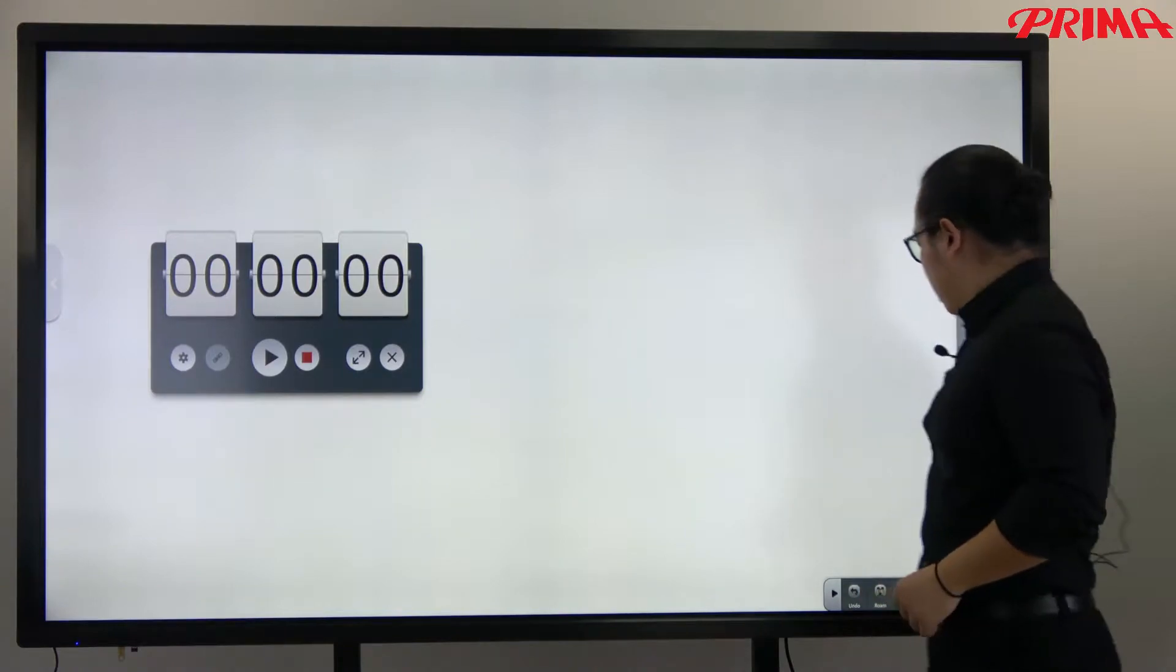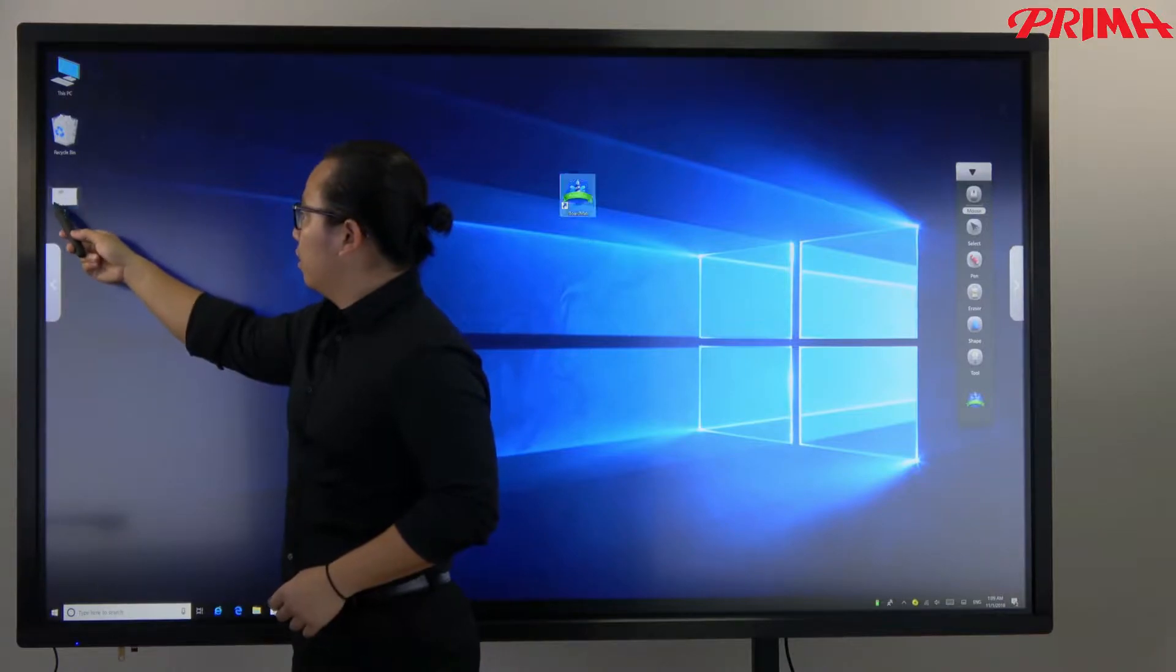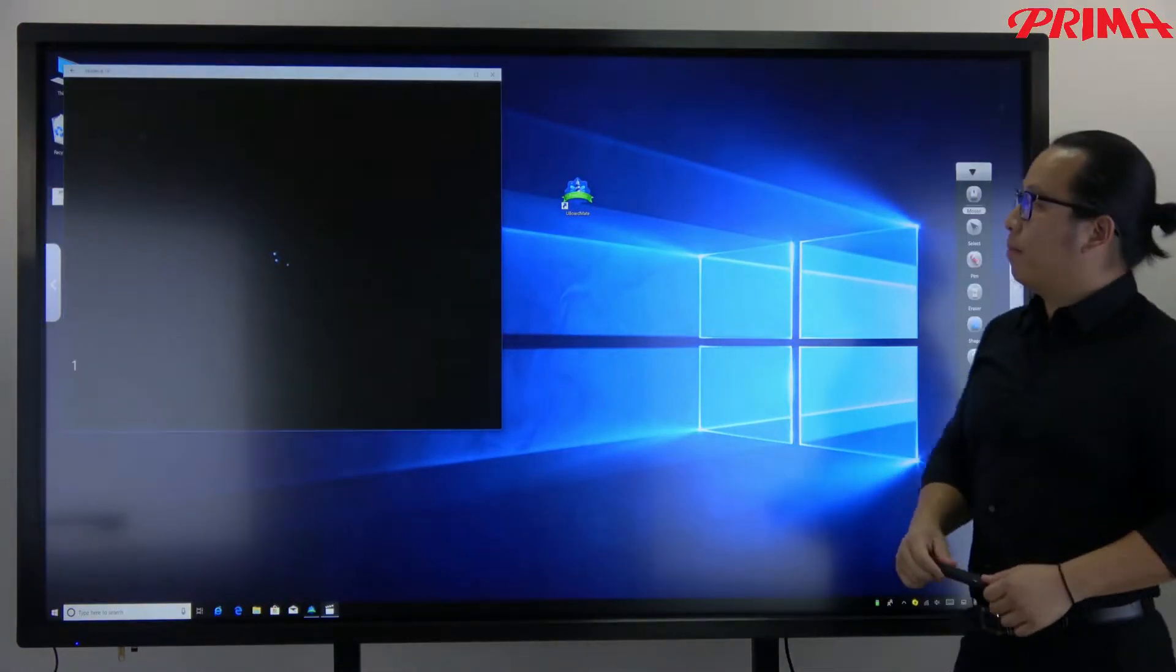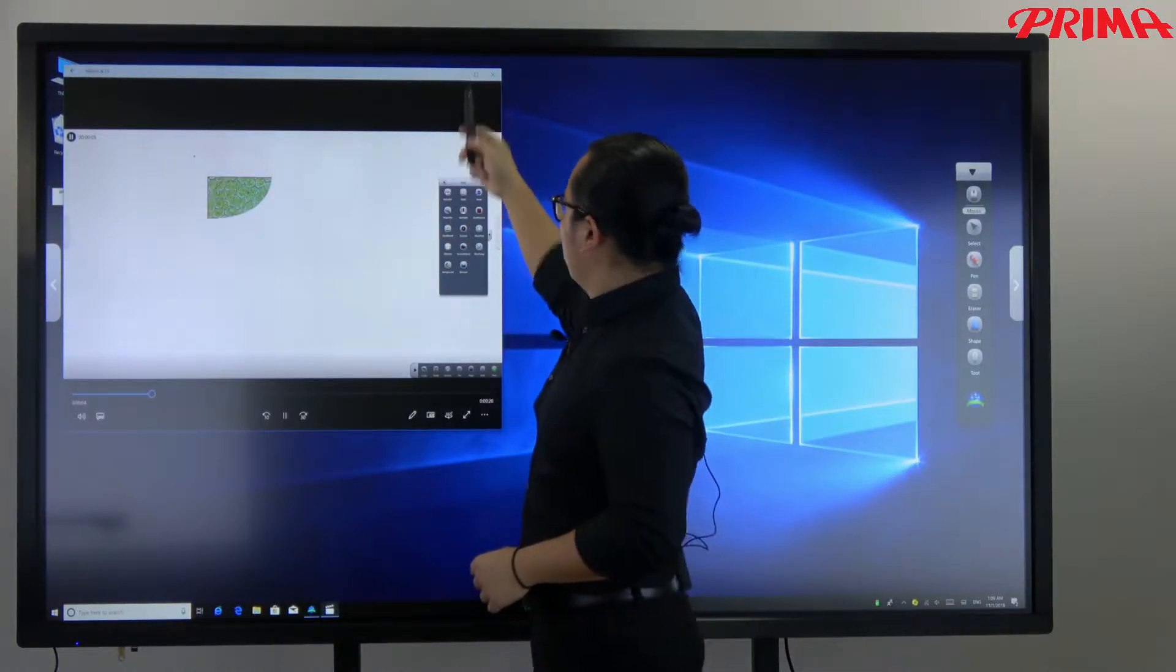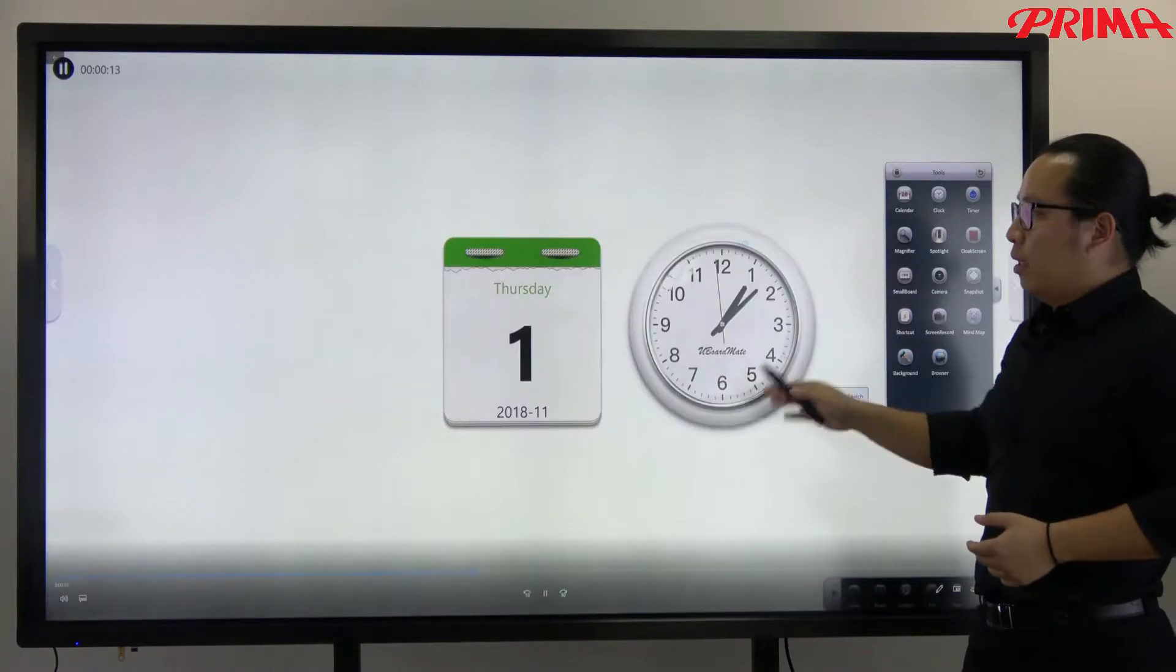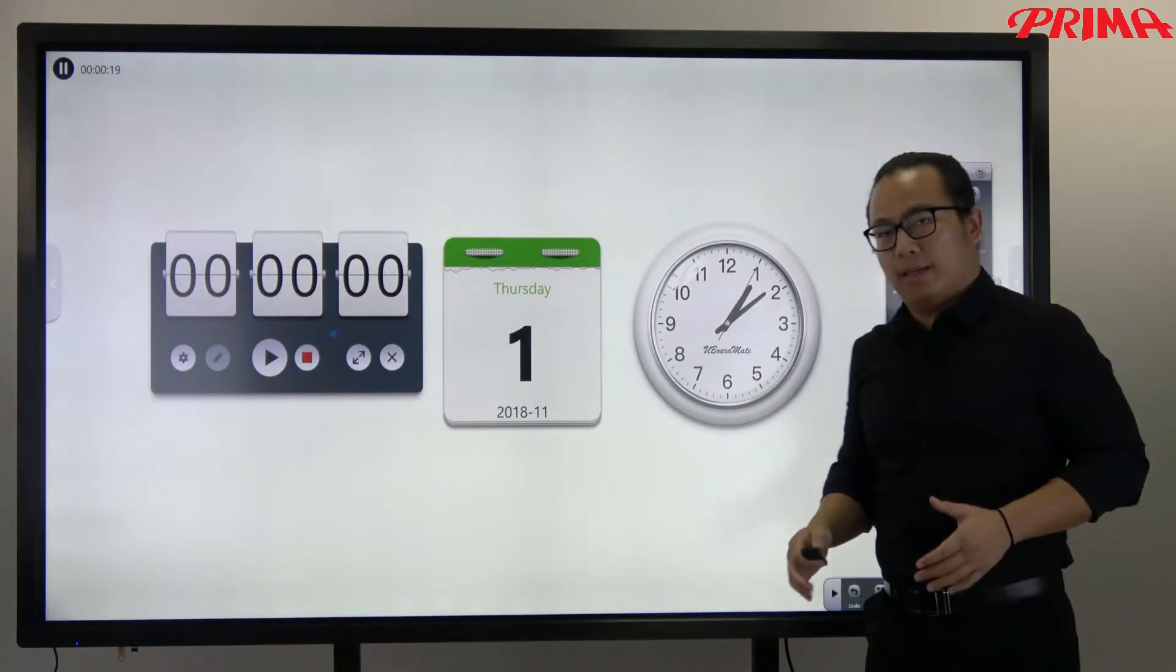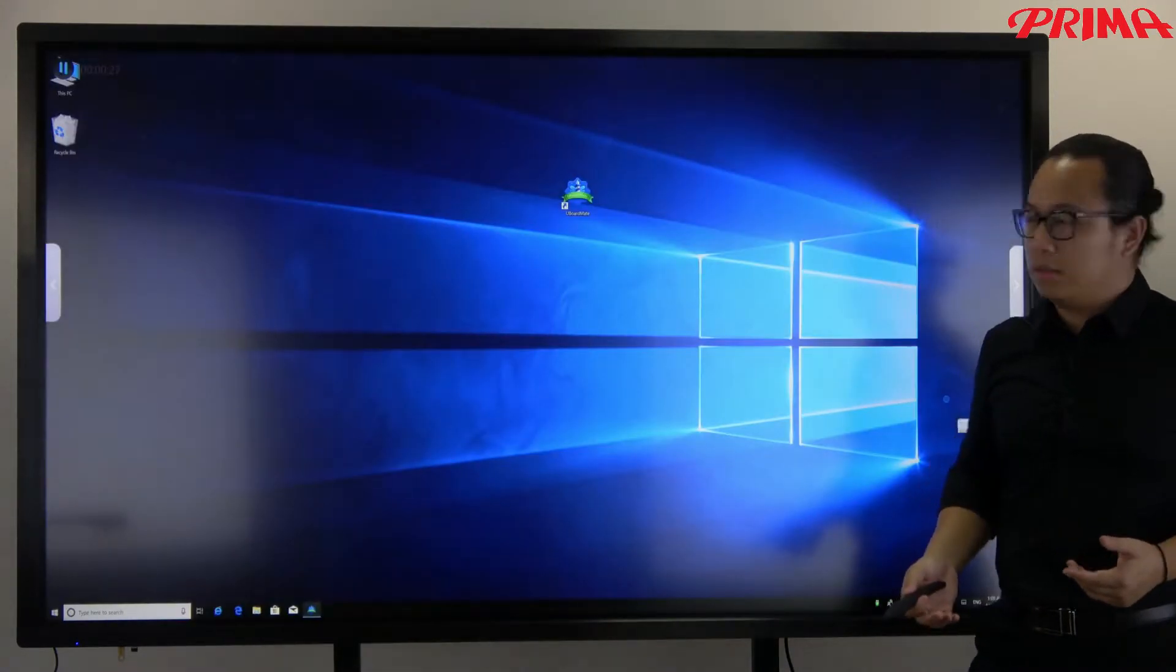As you can see, the video is here. So all the process that I just done has been recorded in this video. You can use this video like uploading to the YouTube teacher tube or your own cloud service.